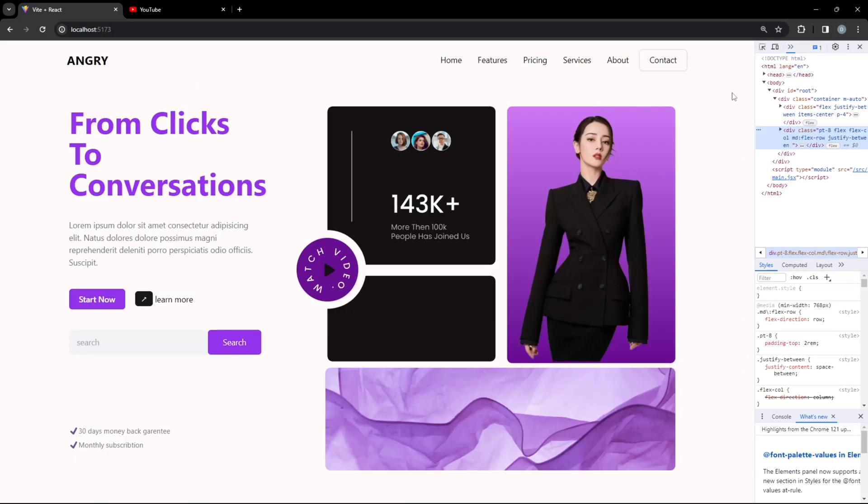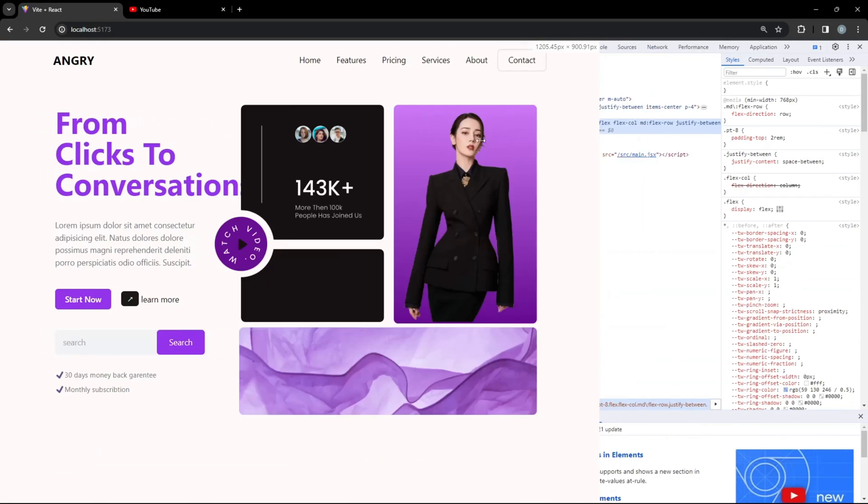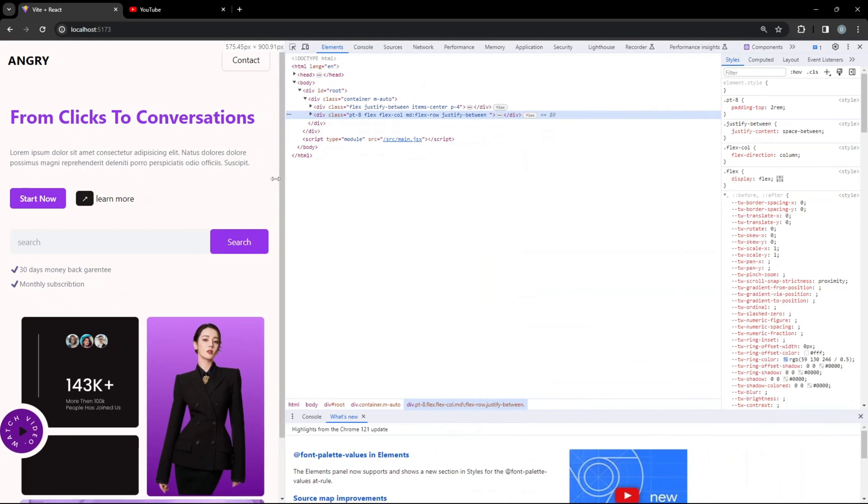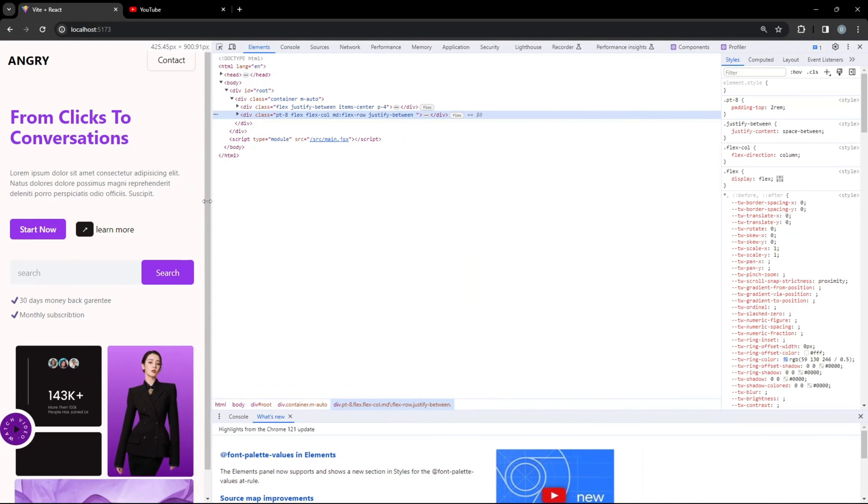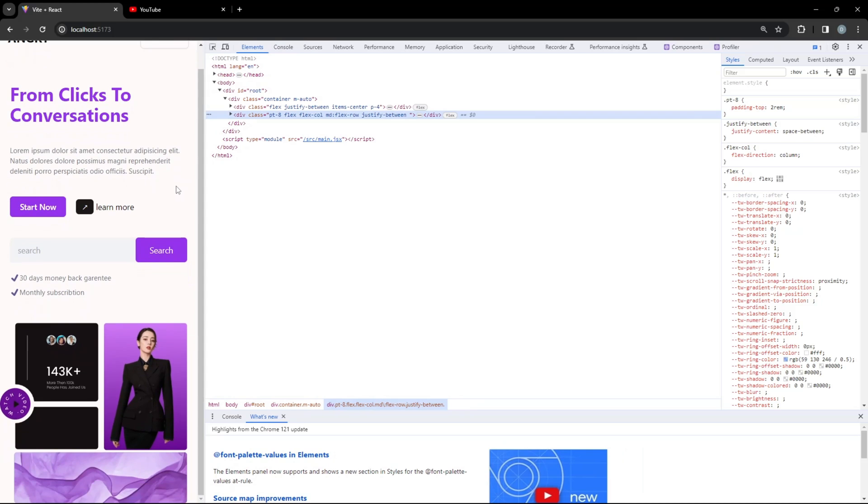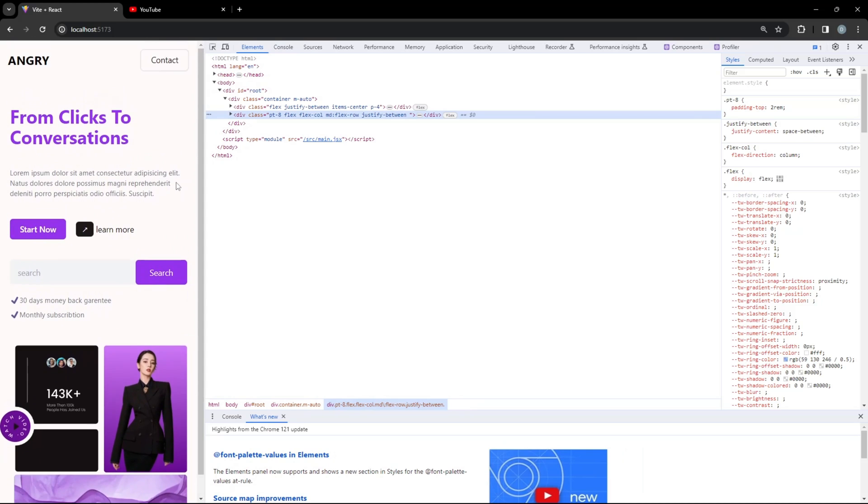Hello guys! Let's create this responsive hero section using ReactJS and Tailwind CSS.